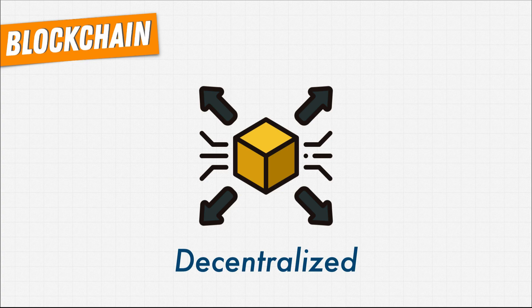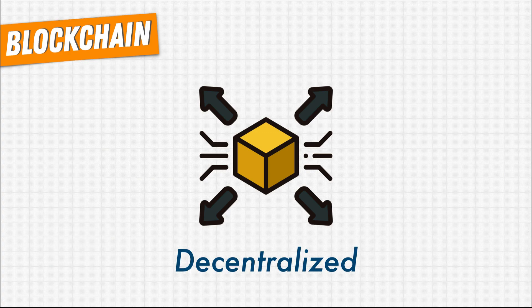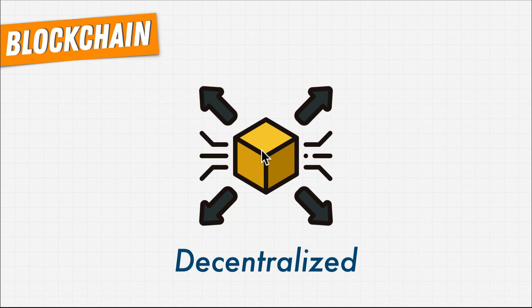Blockchain being distributed is what allows us to say that it's decentralized. When you have a system that's distributed and there's no central authority that's in control of it, you have a decentralized system.